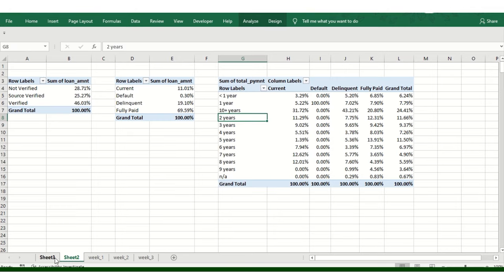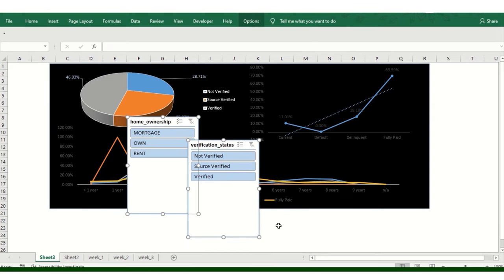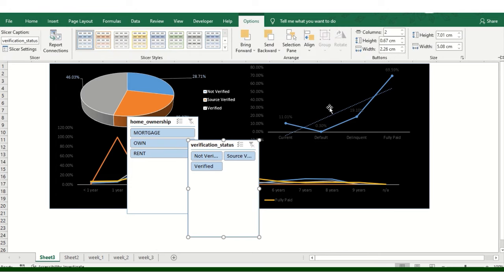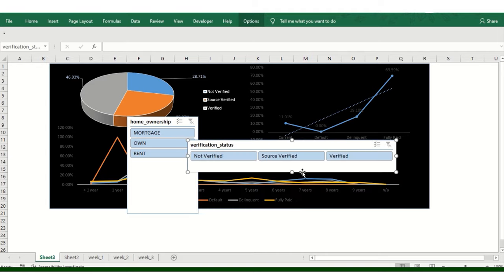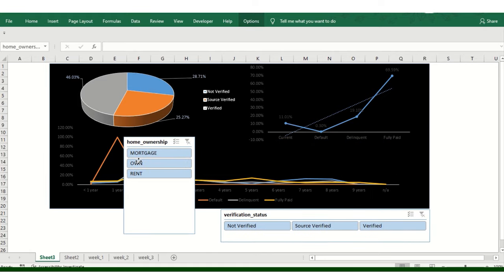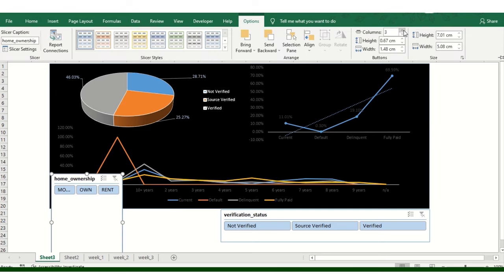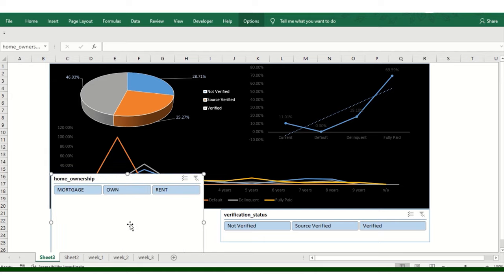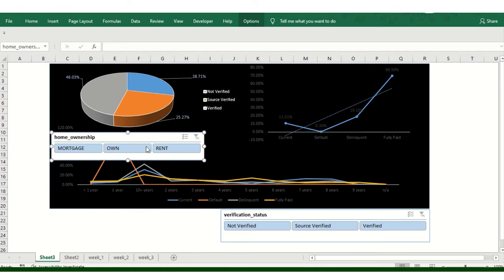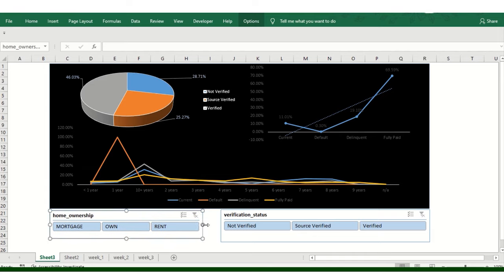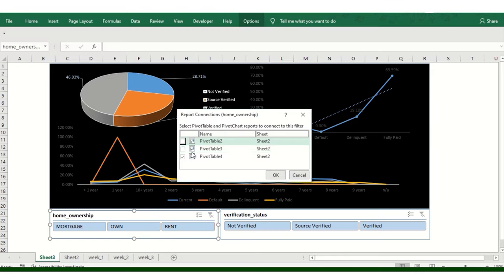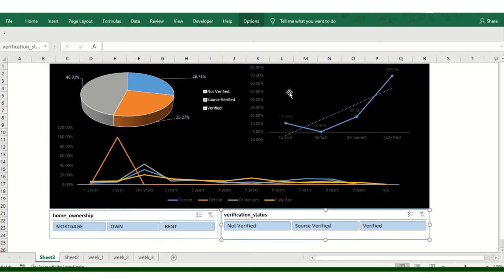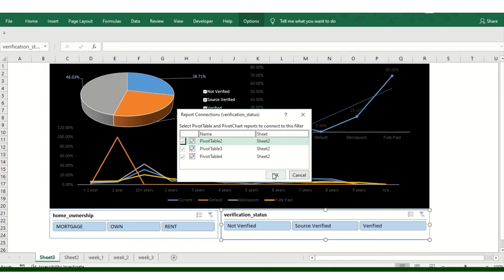I'm setting the slicer buttons to display horizontally. The slicers for verification status and homeownership are added. Now we need to ensure the slicers are connected to the other charts too — otherwise the dashboard won't be interactive. I'll click on the slicer, go to Report Connections, and connect it to all relevant charts. Doing the same for the other slicers as well.